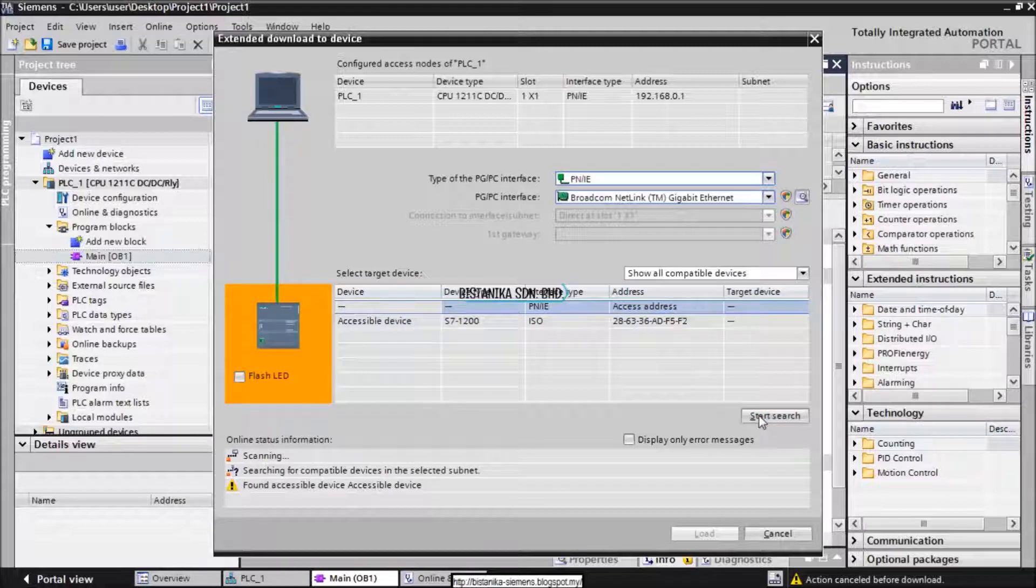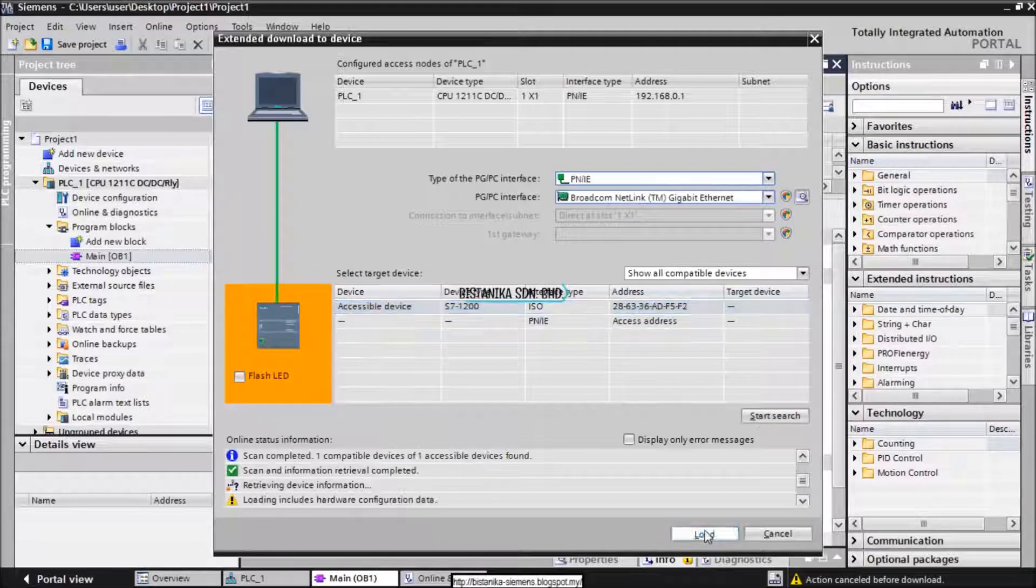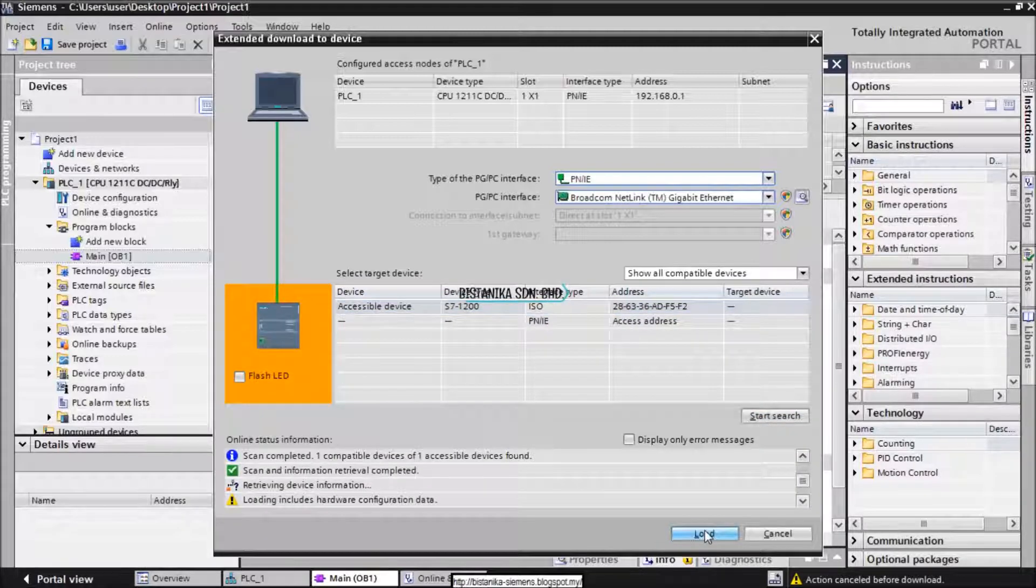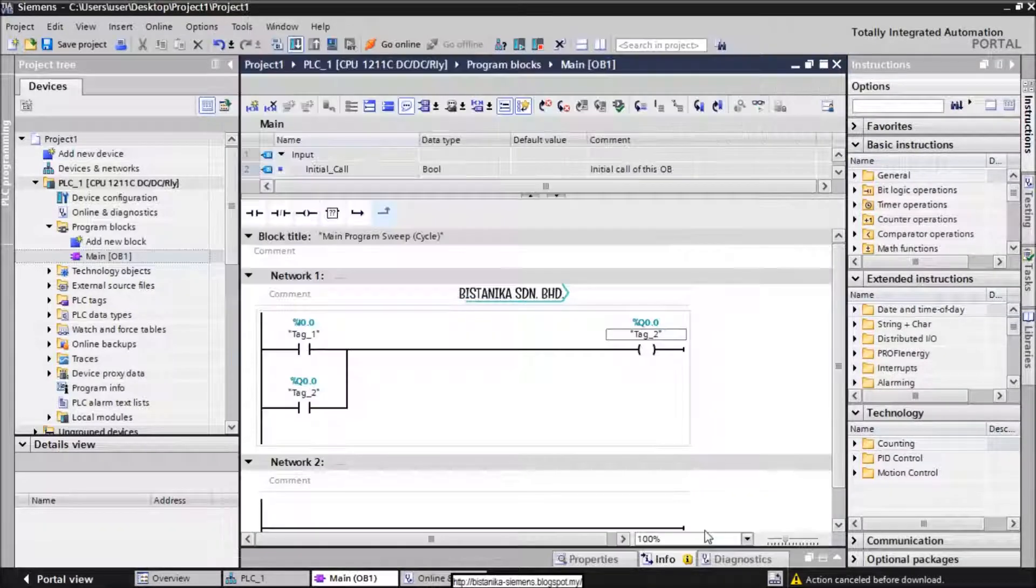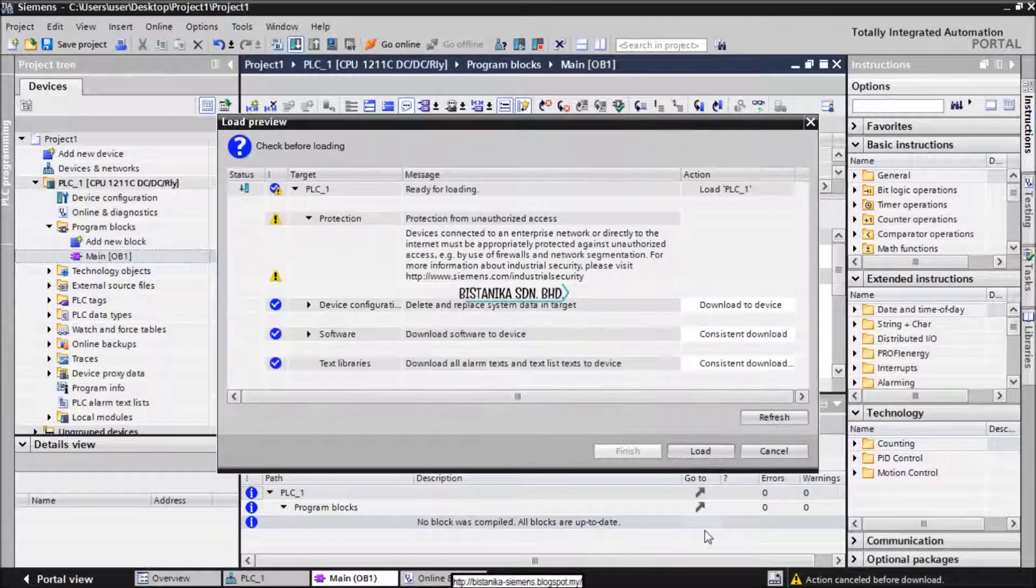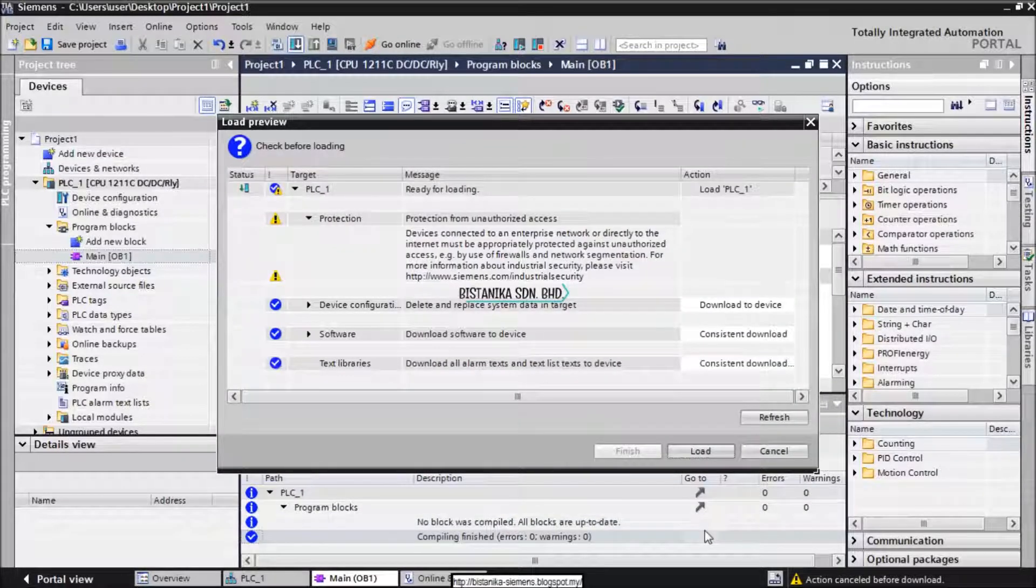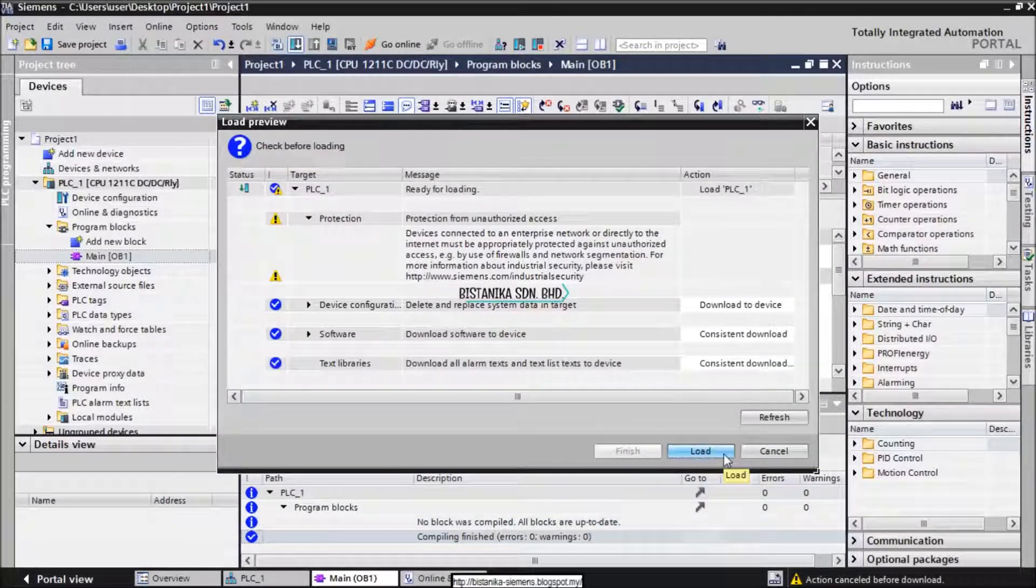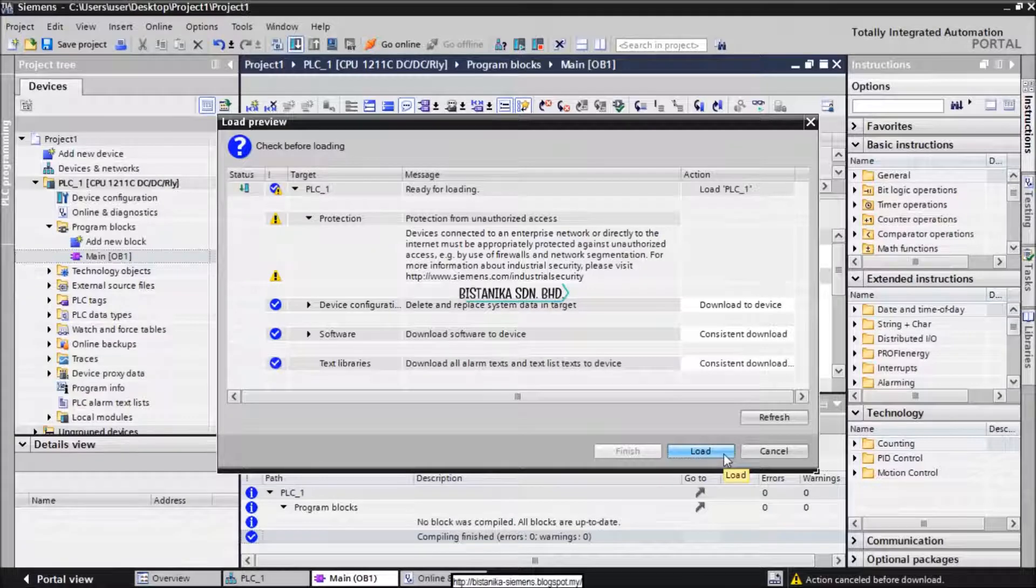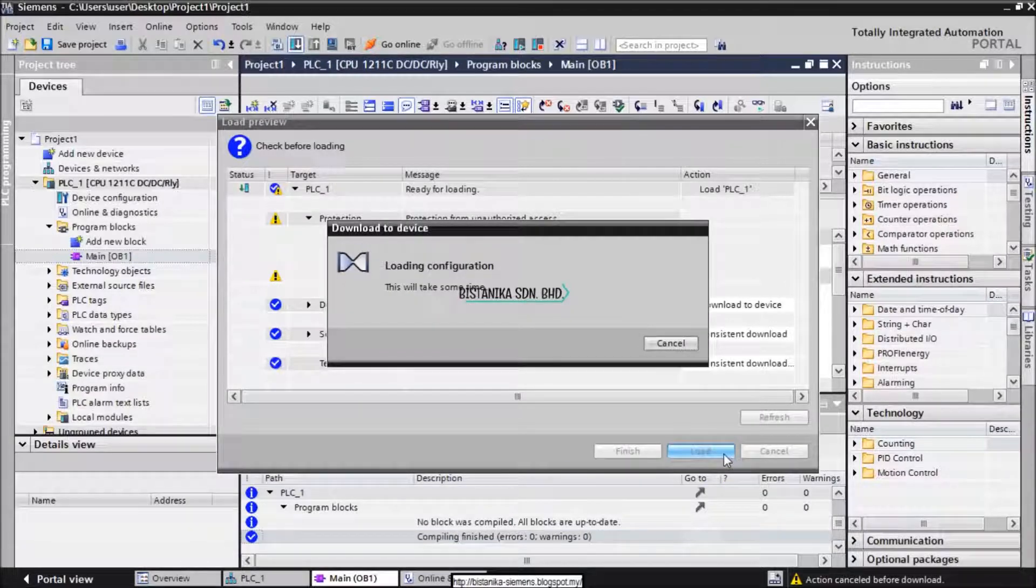Click Start Search button to search the device that will be connected. To download it, click Load at the bottom to load the program to the device. Click Load button again and then click Finish.